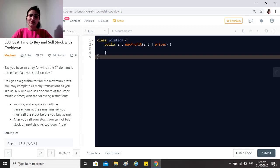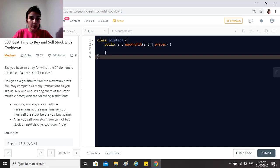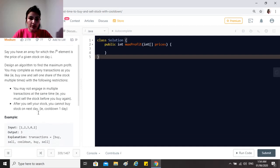Hi guys, hope you're doing great. Today's question is 'Best Time to Buy and Sell Stock with Cooldown.' The question says: given an array where the i-th element is the price of a stock on day i, design an algorithm to find the maximum profit. You may complete as many transactions as you like, but you may not engage in multiple transactions at the same time — you must sell before you buy again.